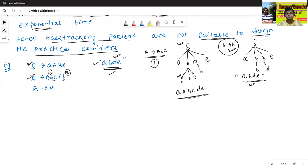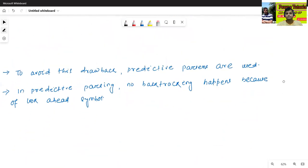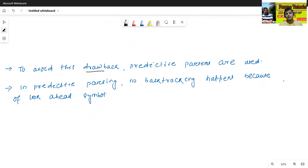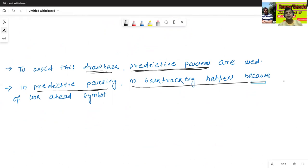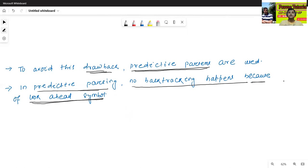We'll see the disadvantages of the backtracking method. To avoid this drawback, generally we'll use predictive parsers. In predictive parsing, no backtracking happens. Predictive parsers generally use a look-ahead symbol. In the next class, we'll discuss predictive parsers and the concept of the look-ahead symbol. Thanks for watching.